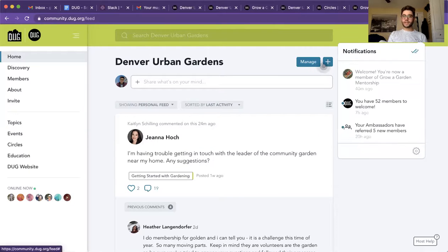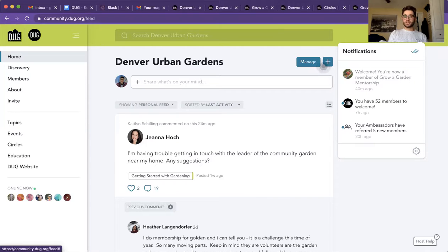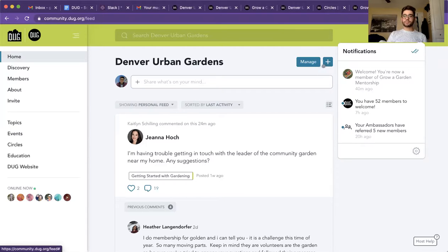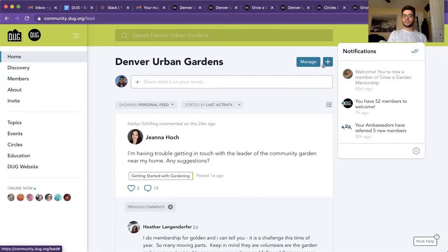The notifications over here will notify you whenever if you're part of a network, if you're part of a circle or an event or you commented something. This will let you know whenever people have either interacted with your post or when you've been accepted into different groups.